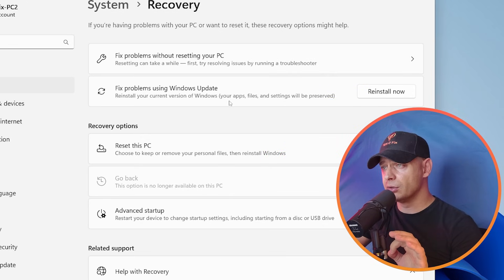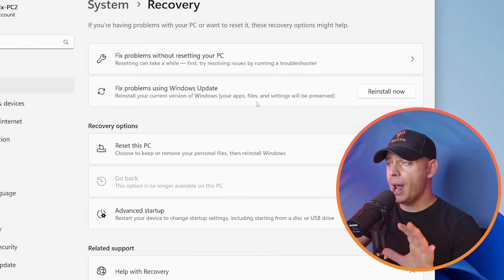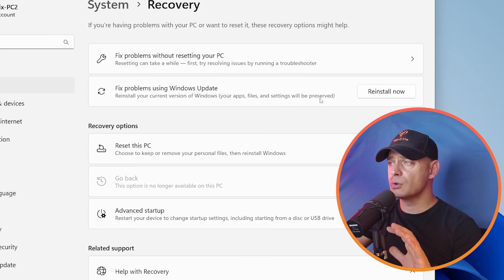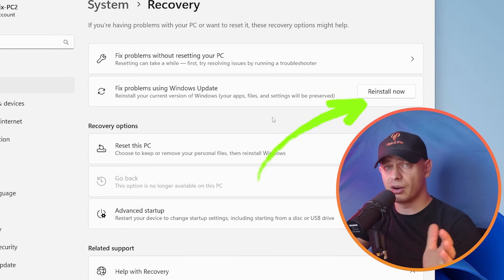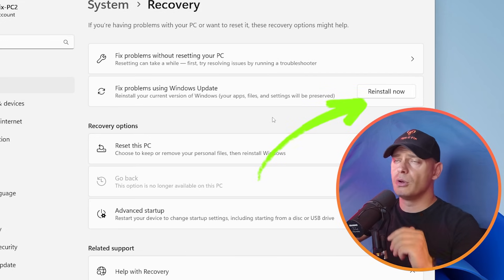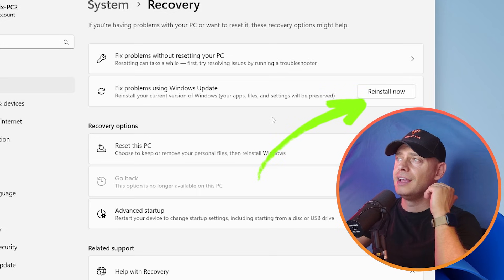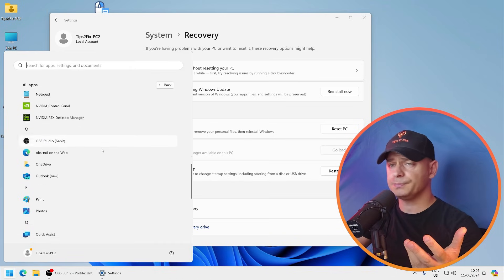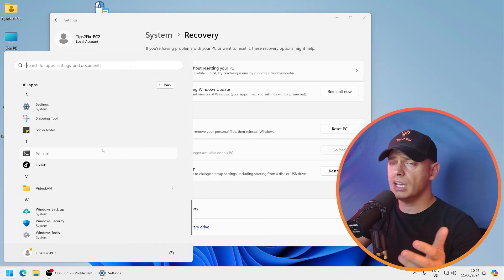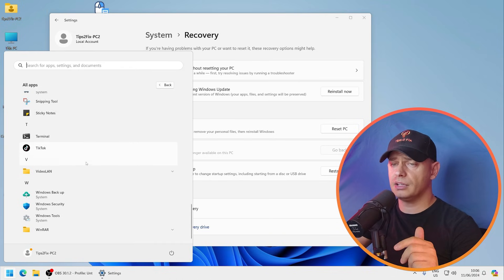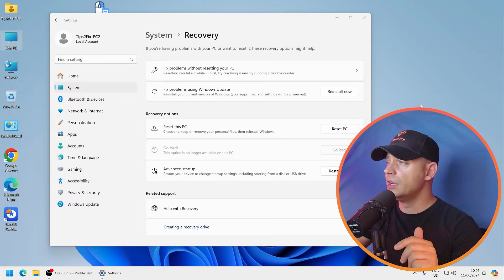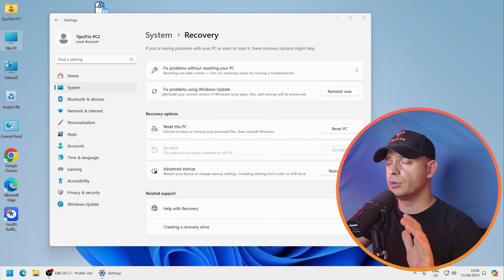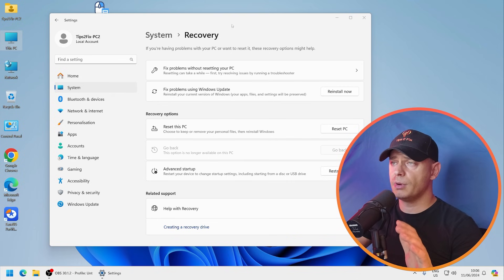This option guys is amazing: Fix problems using Windows updates. Reinstall your current version of Windows. Your apps, files, and settings will be preserved. So it means you don't lose anything. I have a lot of software installed on this computer.